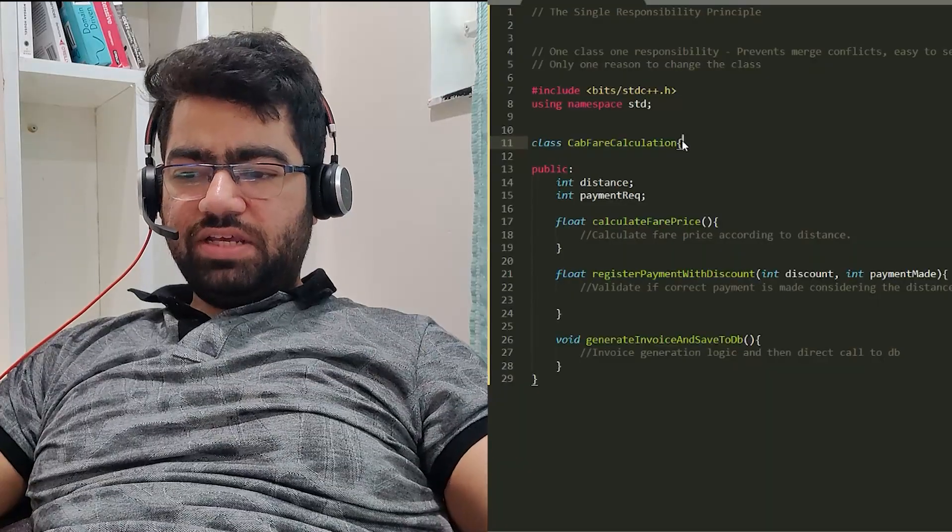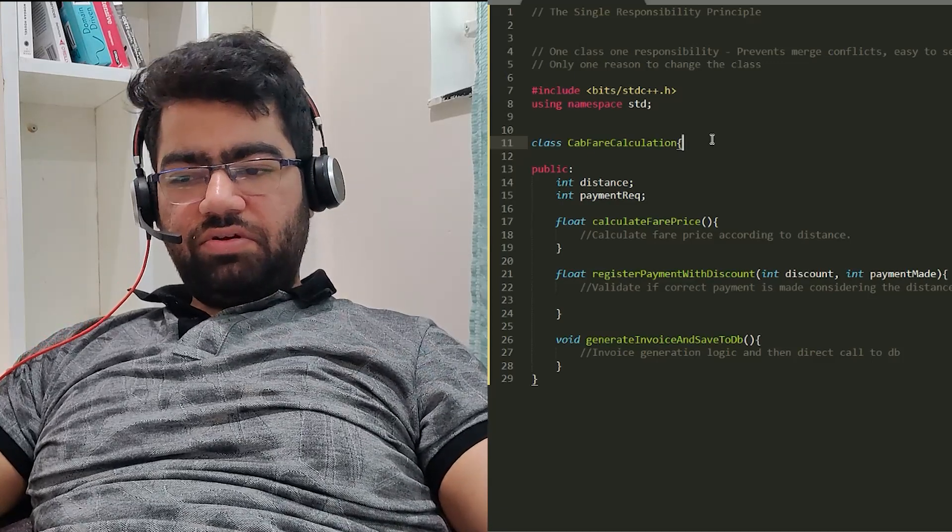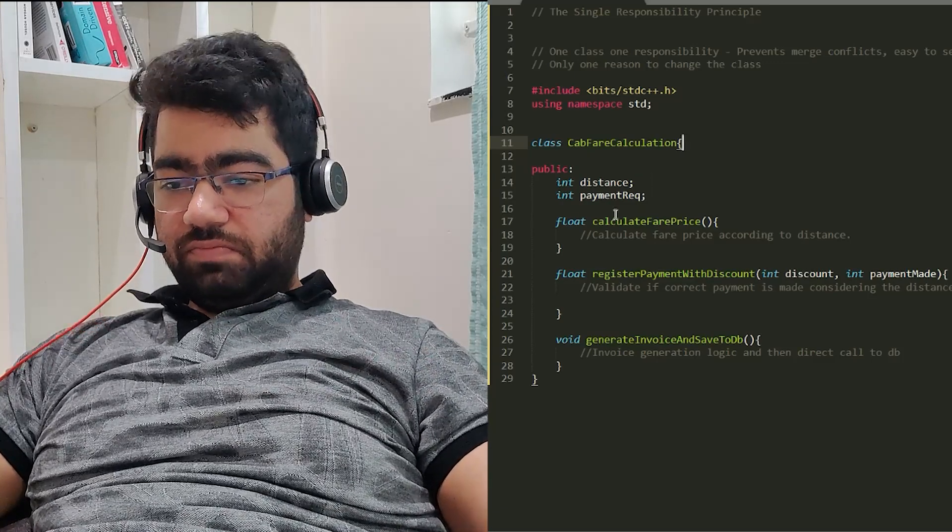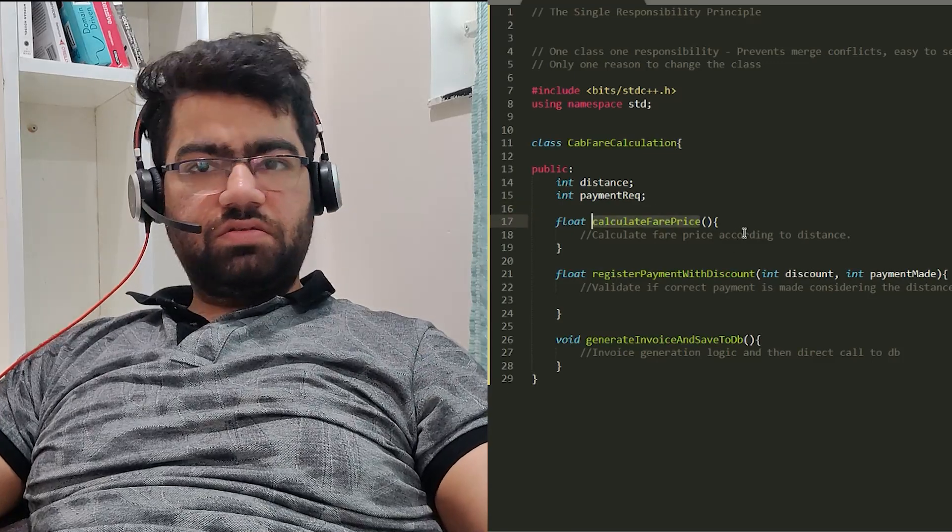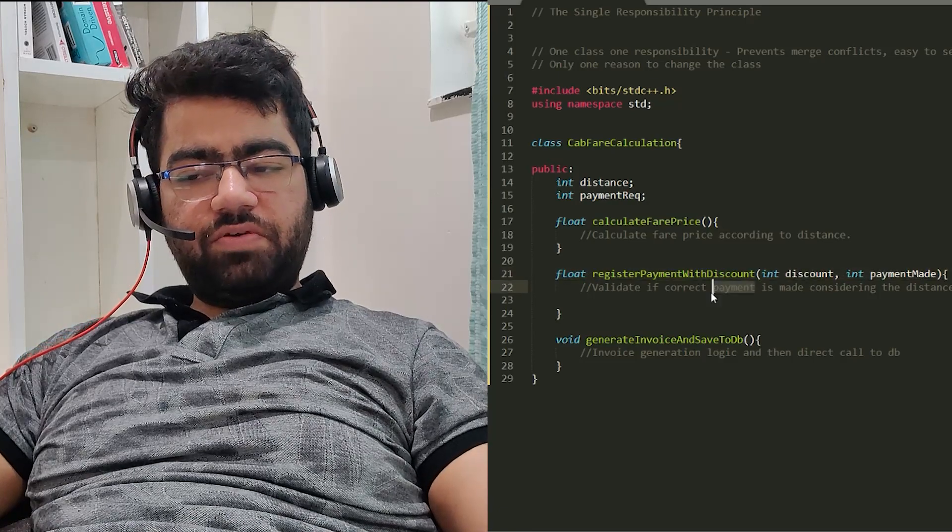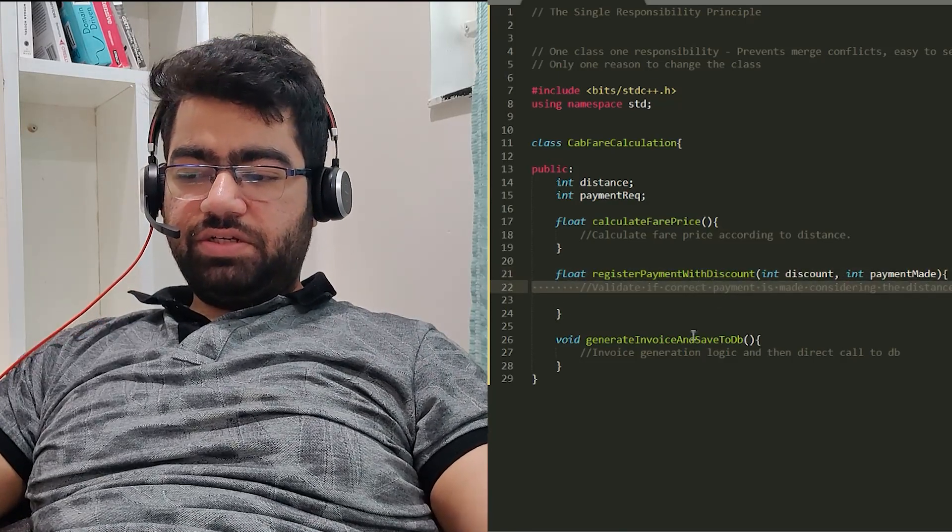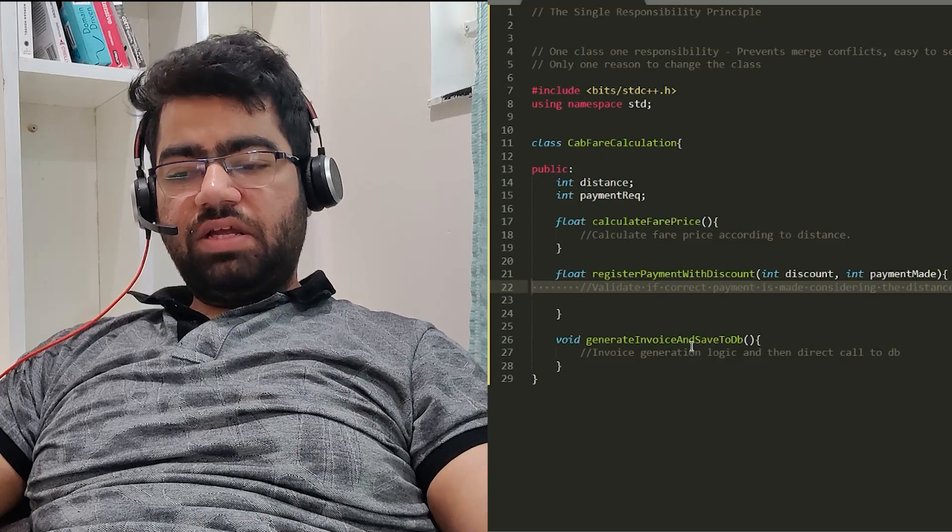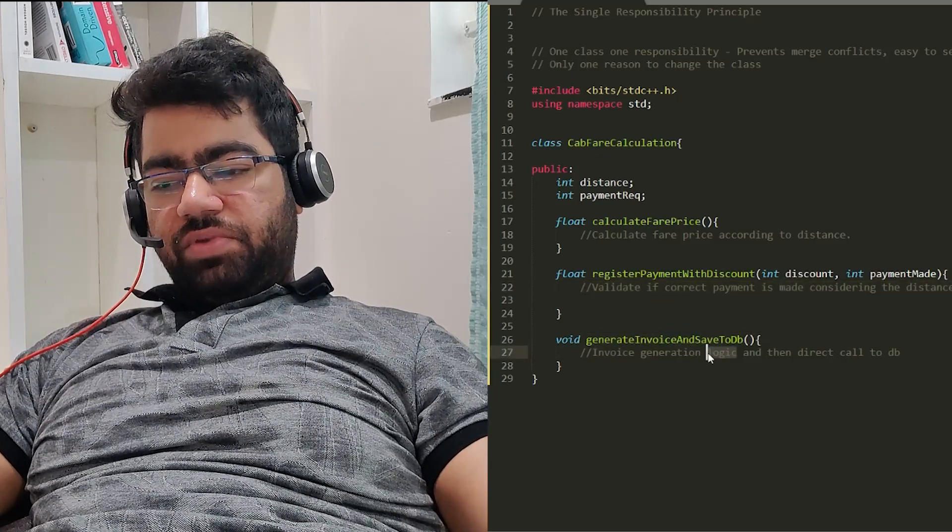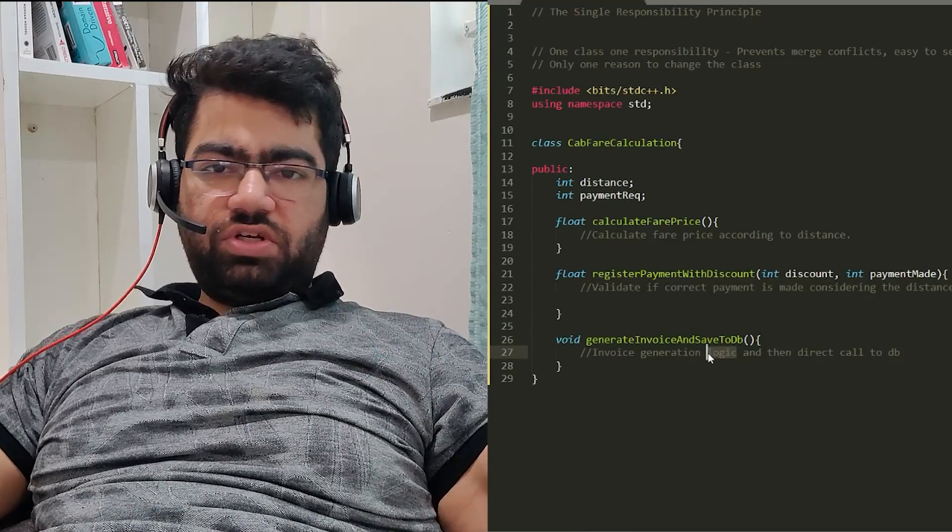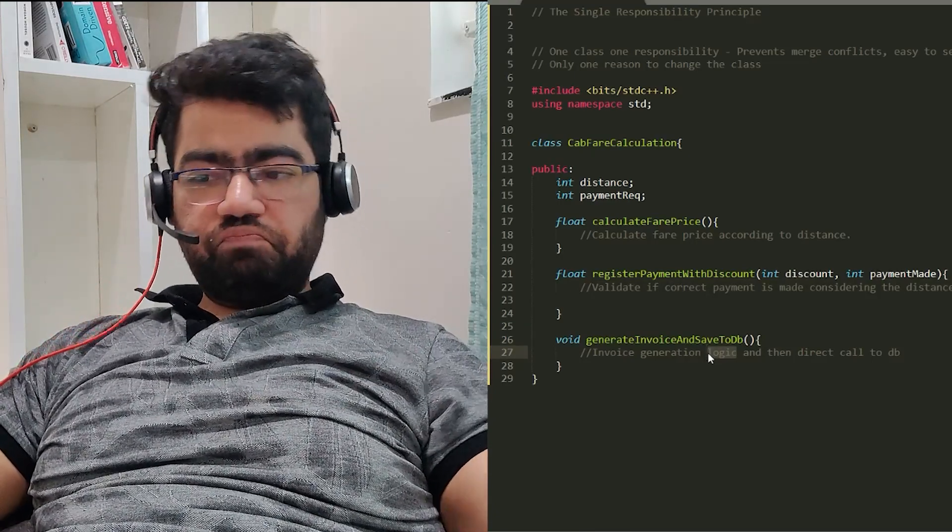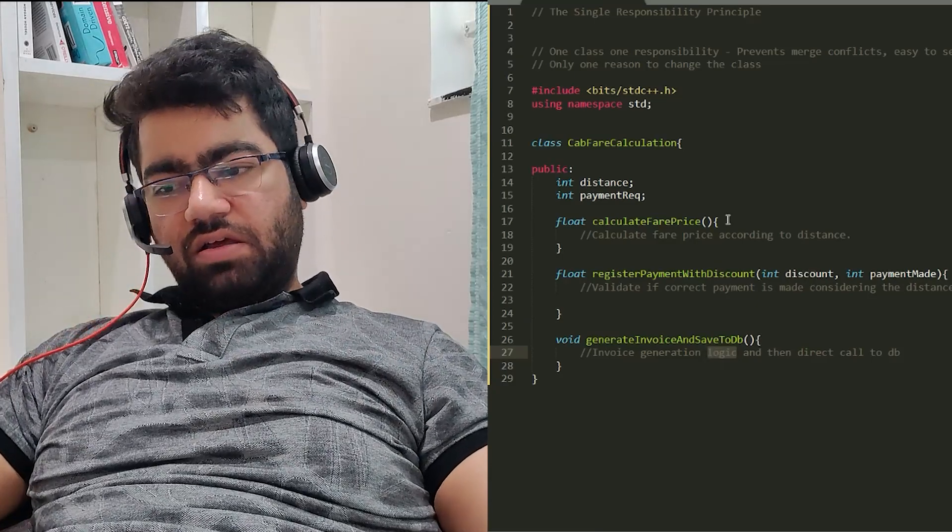Let's take this class CabFareCalculation. In this class there are three functions: calculateFairPrice, which calculates the fare price according to the distance; registerPaymentWithDiscount, which validates correct payment is made considering distance and the payment required; and then finally generateInvoiceAndSaveToDb, which generates the invoice using some invoice generation logic and then saves it to the database.